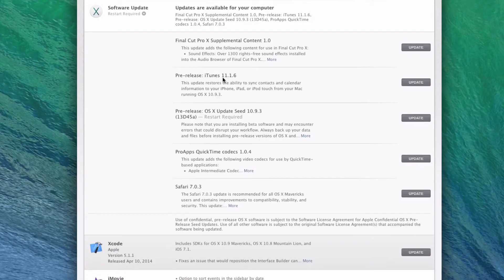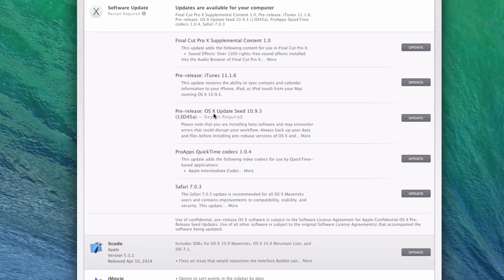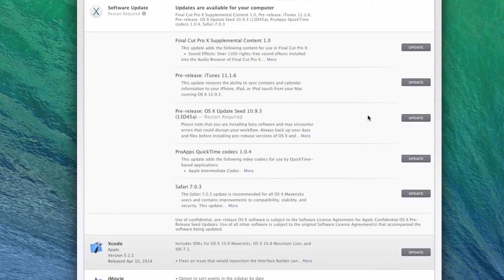we can download the pre-release version of iTunes 11.1.6, or we can download the pre-release version of OS X Update 10.9.3. And keep in mind that to do this, you have to be running OS X 10.9 or later.